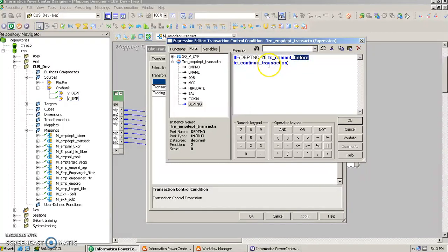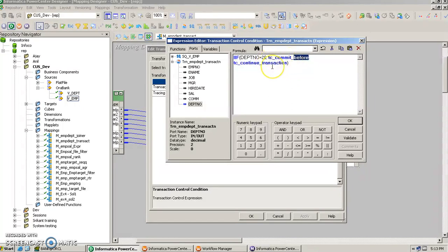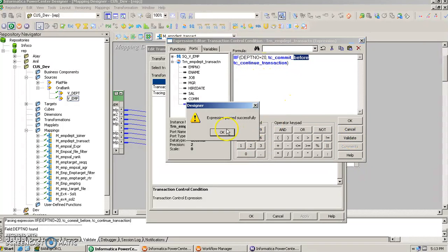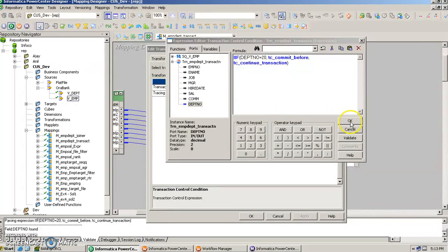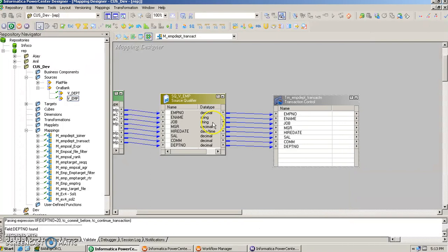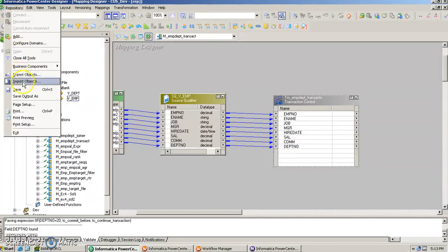So these are some of the actual parameters that we give: whether you want to commit, or you want to continue as it is, or you want to roll back. These are some of those commands: tc_commit_before, tc_commit_after, tc_rollback_before, tc_rollback_after, and tc_continue_transaction. Let's try to validate it, it works well, and we let this condition be there. We try to save this mapping.